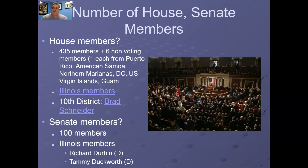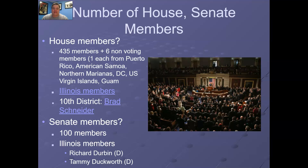With regard to the number of members in the House of Representatives, there are 435 voting members and six non-voting members. The Constitution lays out that states are represented in the House of Representatives. That means the District of Columbia, since it's not a state, doesn't get a representative, nor do any of the territories — Guam, Puerto Rico, American Samoa, and so on. Those districts and territories instead are represented by non-voting members. That's an important distinction to recall.